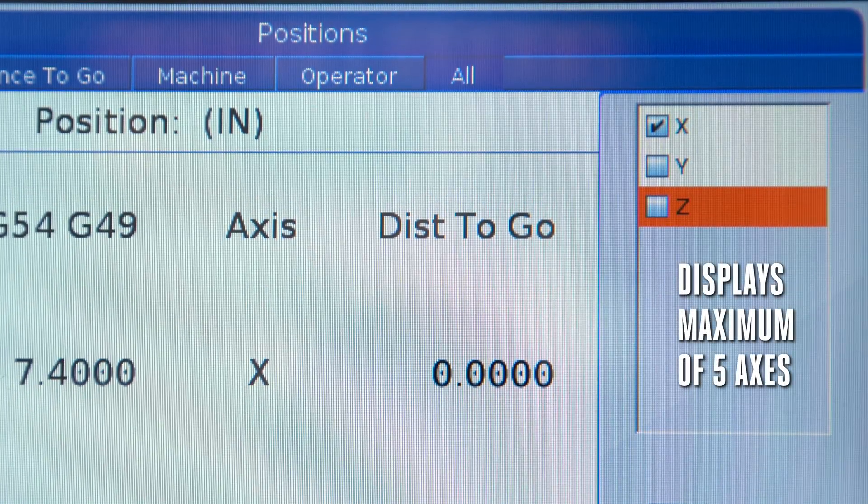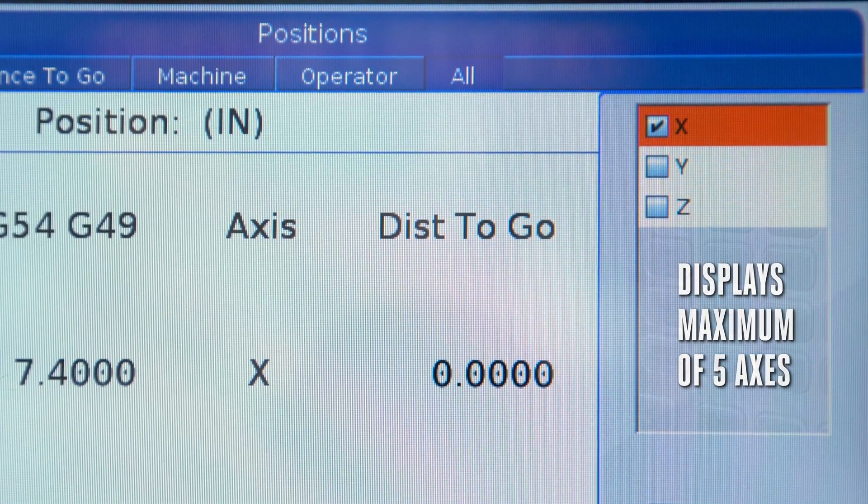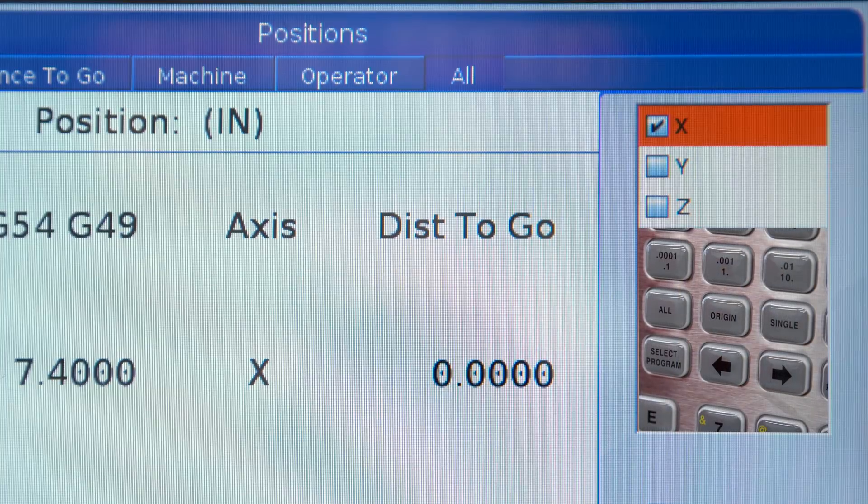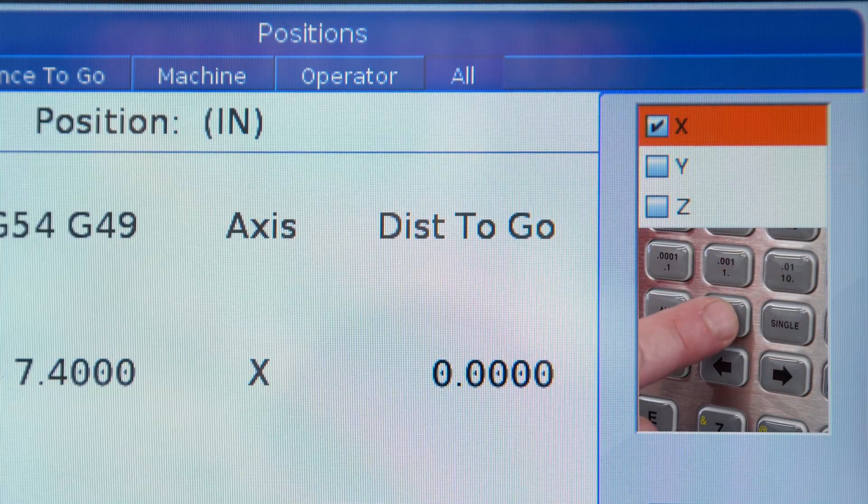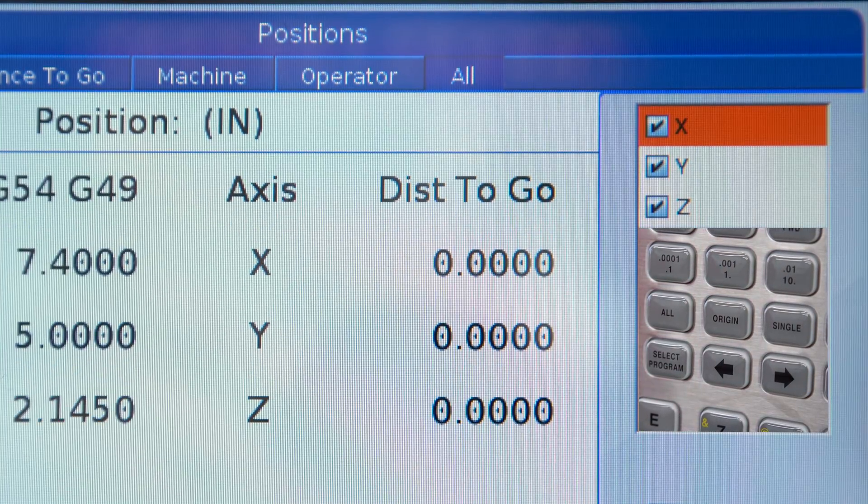You can display a maximum of five axes. By pressing the origin key, you can put the display back to factory settings.